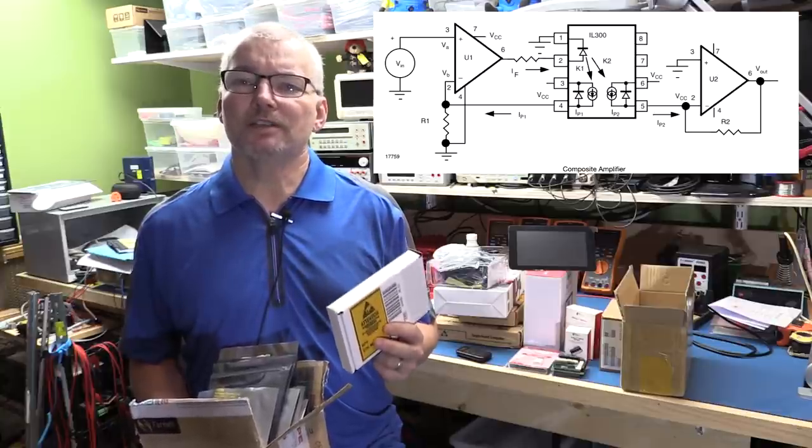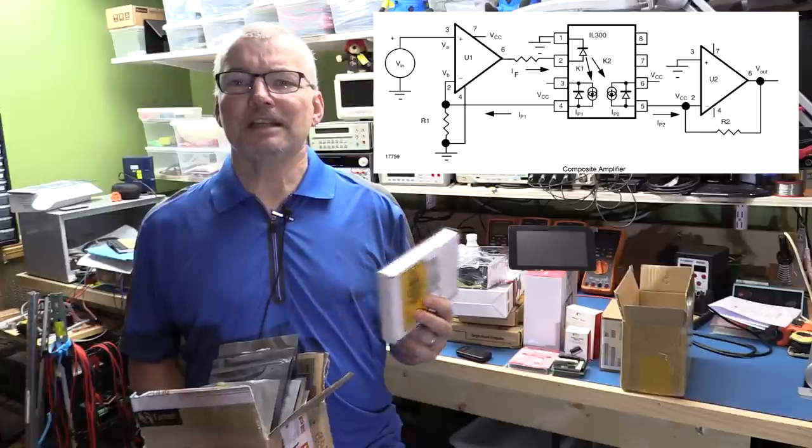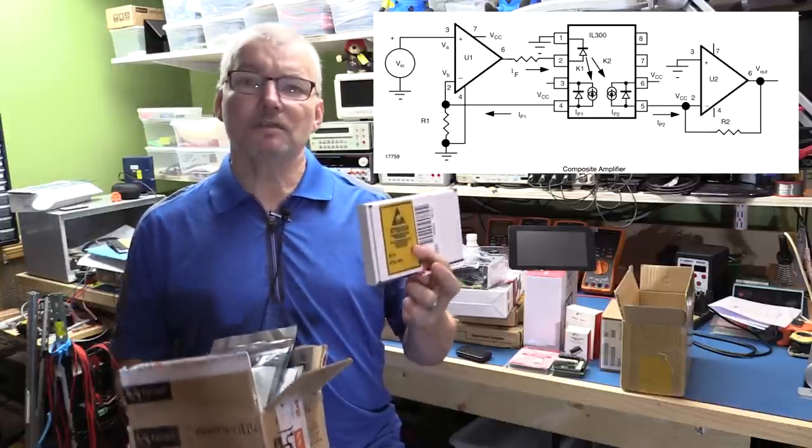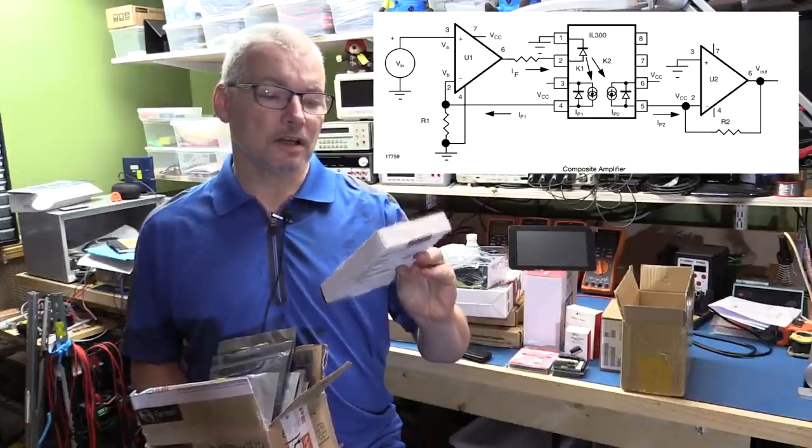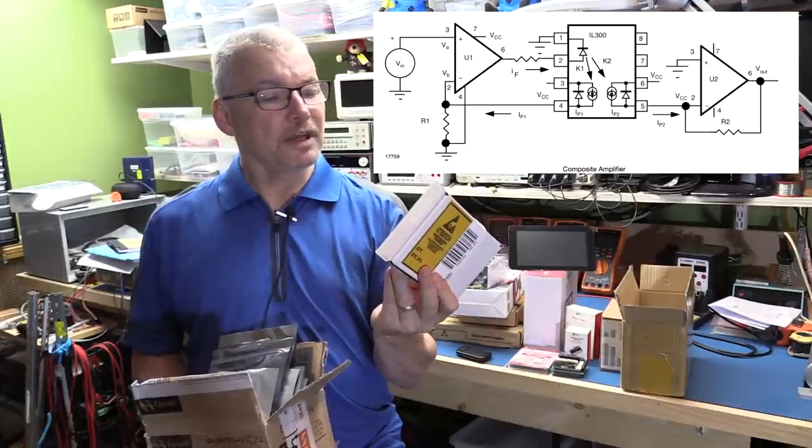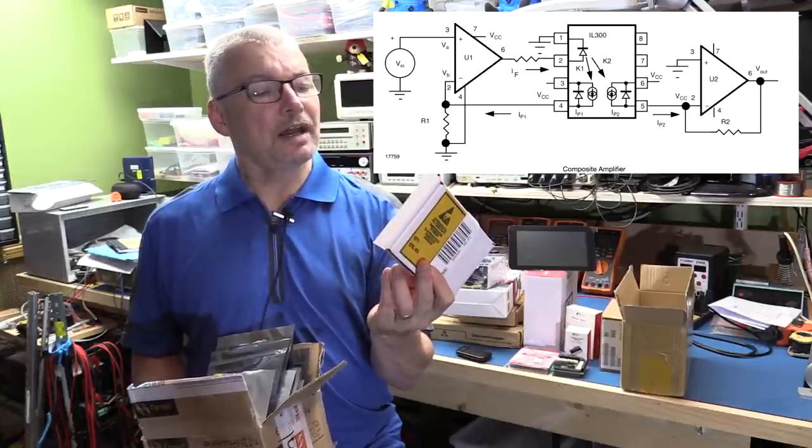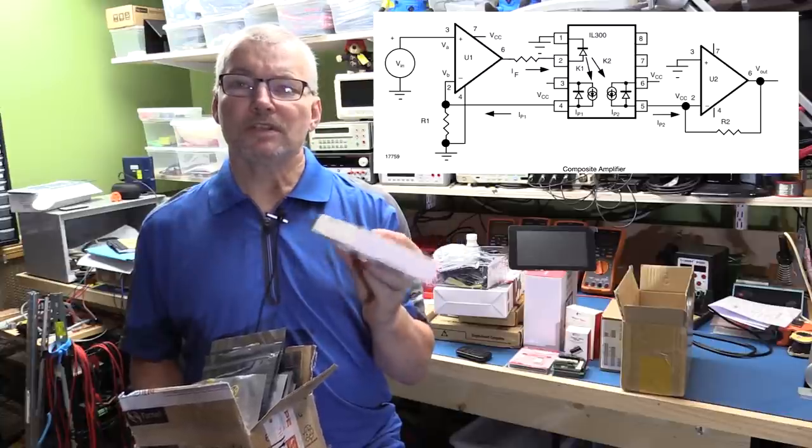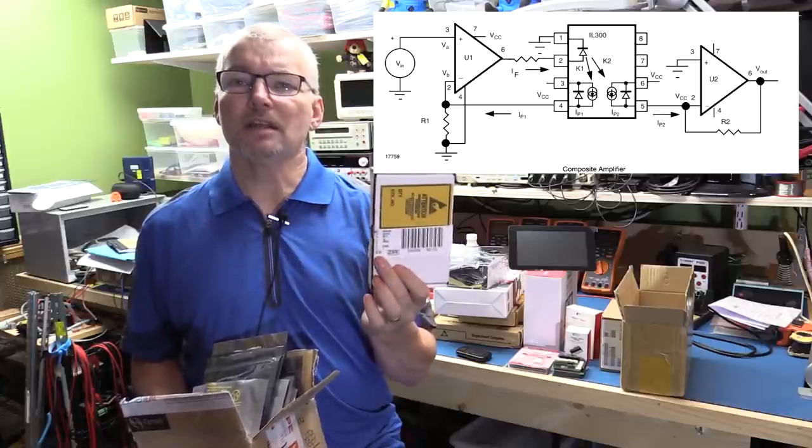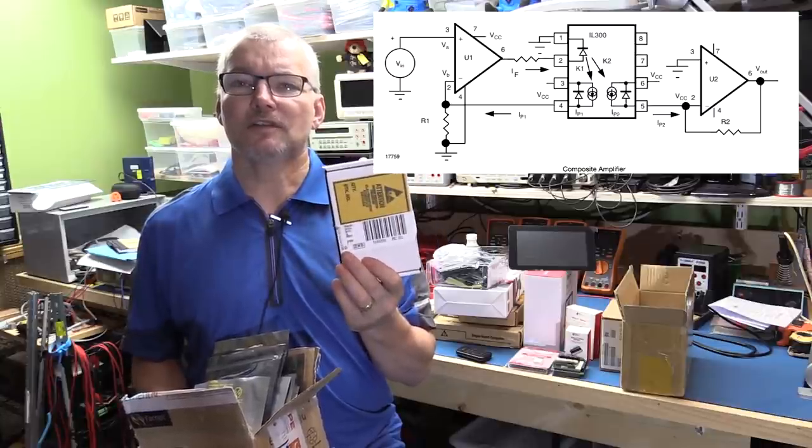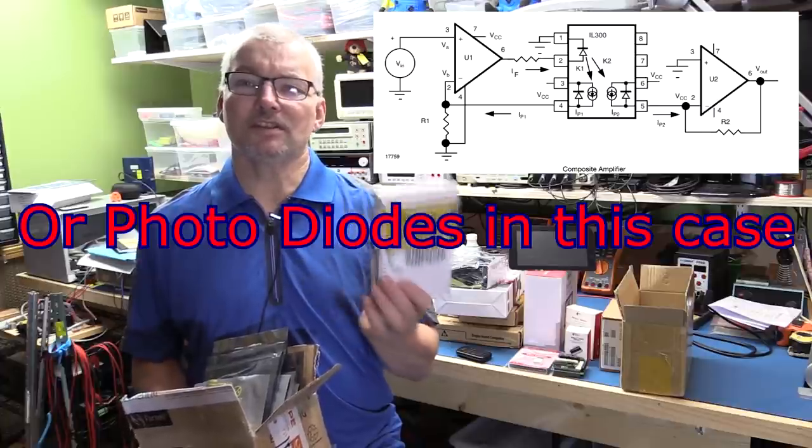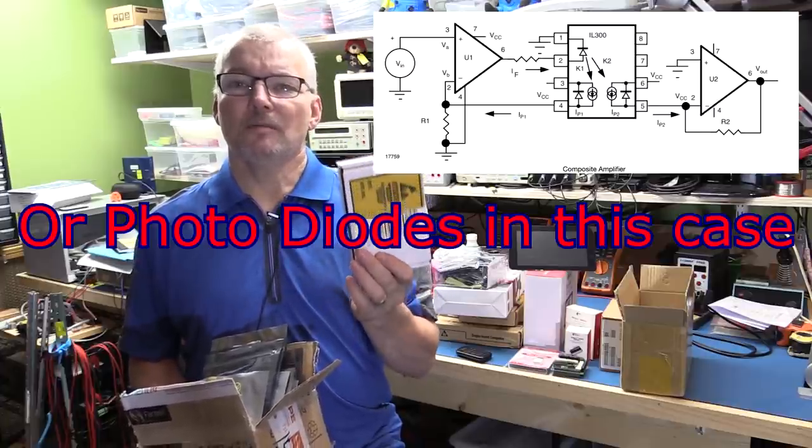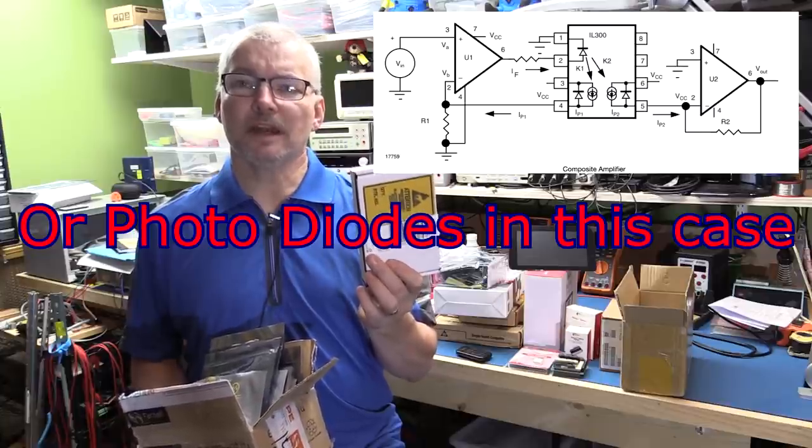But you can actually get some specialized opto isolators that can be used in an analog manner to provide an analog opto isolation between the LED side and the transistor side. What I've got is two versions of this. I had to buy these ones because they're not available as a sample and they're quite expensive. So they're made by Vishay and they are IL-300-F series.